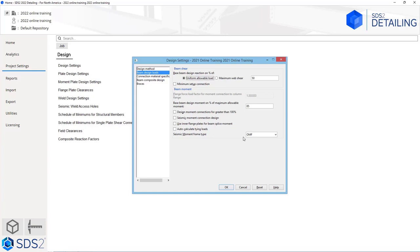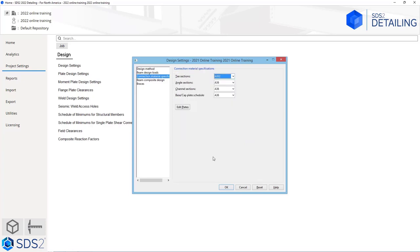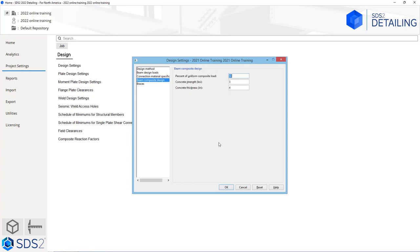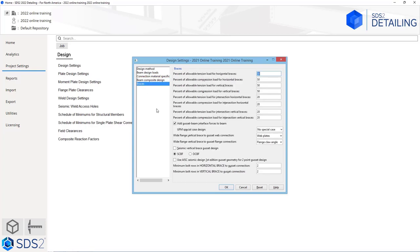We can specify the percentage of the maximum allowable moment. Do we want to design it as a seismic connection? Do we want to calculate the tie-in loads? For our seismic moment type, do we want to use OMF, IMF, or SMF? What is our default material connection and steel grades? If we are using composite design, what are our composite loads and the strength and thickness of the concrete? For bracing, what is our percent of allowable tension and compression loads for our horizontal, vertical, intersection horizontal, and intersection vertical braces? We have the option to pass those gusset beam interface forces to the beam, so we can pass some of the loads from the vertical braces into those beam connections.